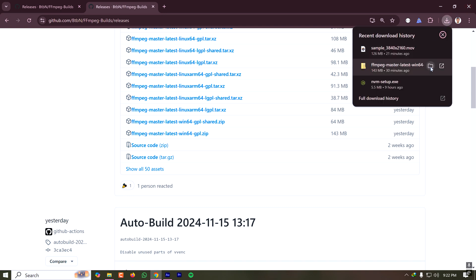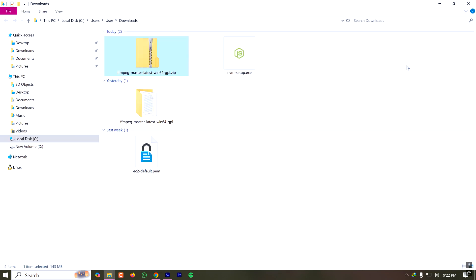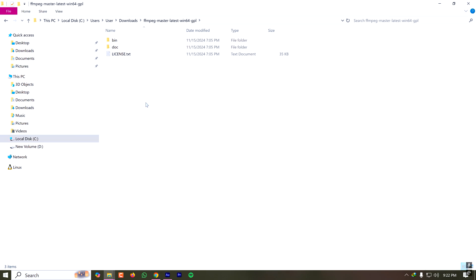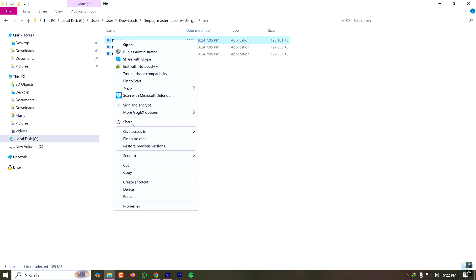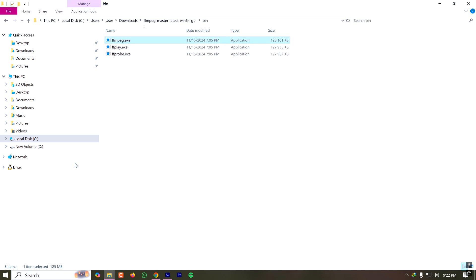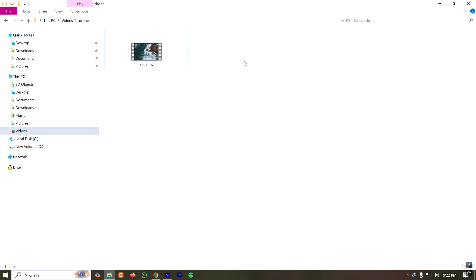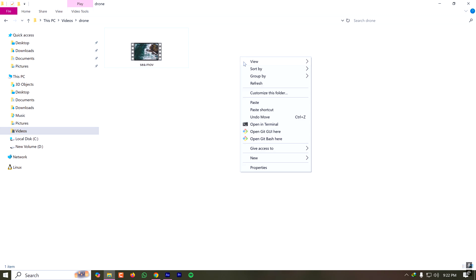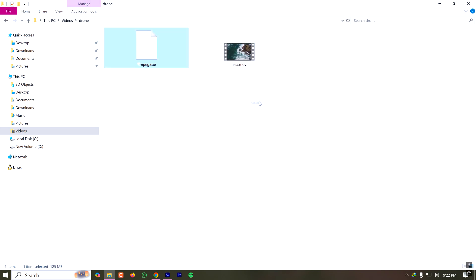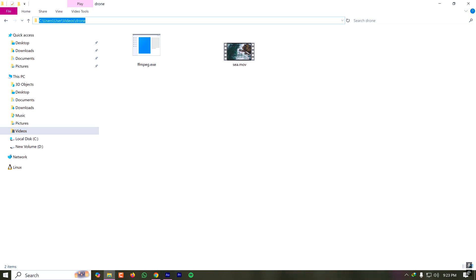Here I have downloaded the zip file and extracted it. After extracting I have to go to the bin folder and copy the ffmpeg.exe file and paste it where I have the MOV file. My MOV file is present here so I have to paste the ffmpeg.exe file here. Now everything is ready for conversion.